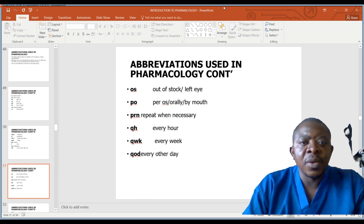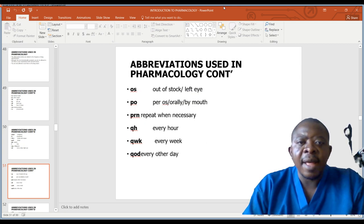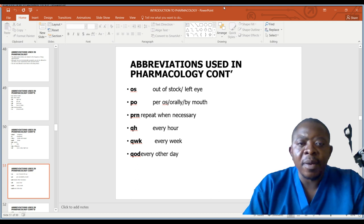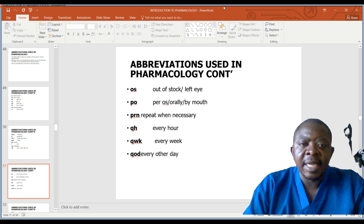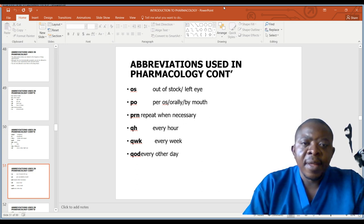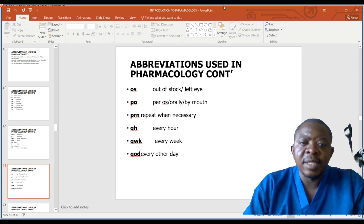Other abbreviations include: OS — left eye; PO — by mouth; PRN — repeat when necessary; QH — every hour; QWK — every week; QOD — every other day.